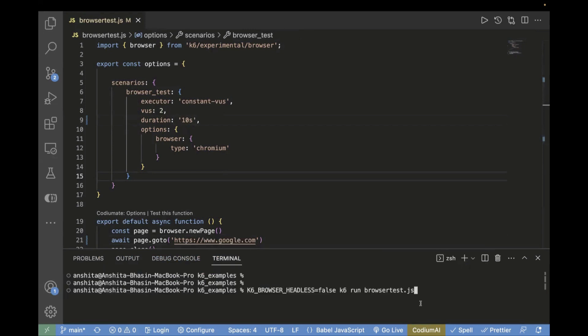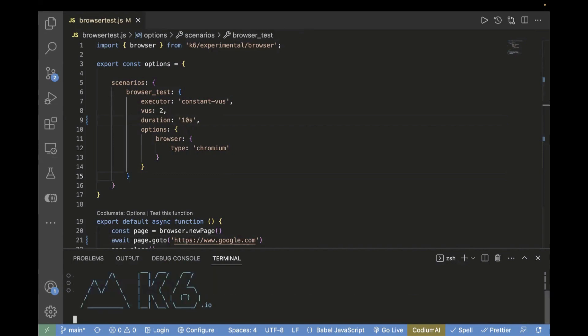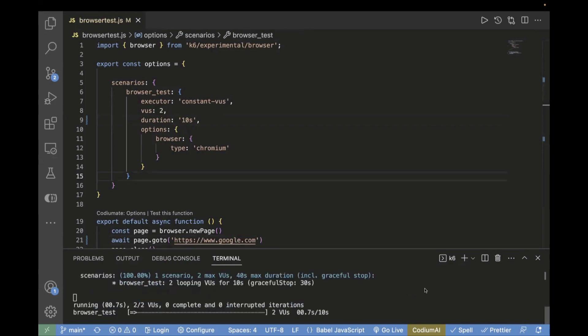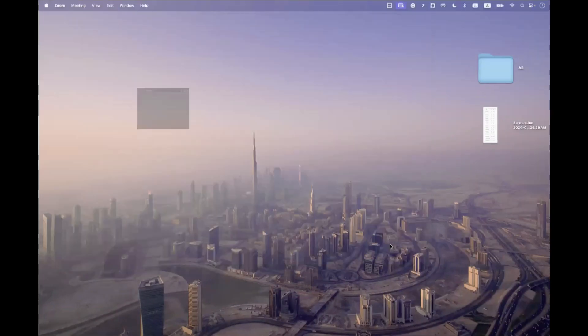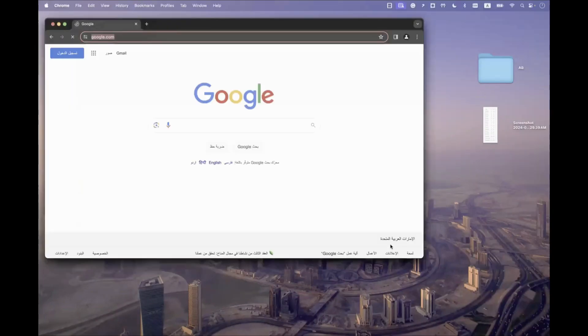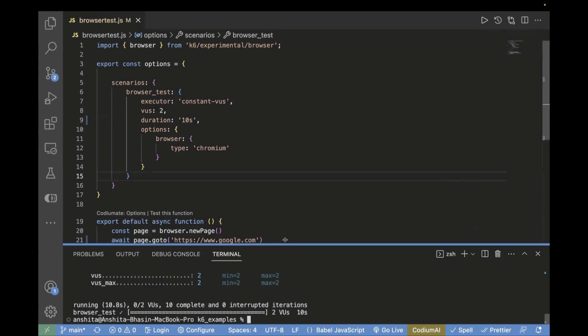Now let's go to terminal and see how it behaves by default. Let's run this command: K6 browser headless false. We'll see it in UI mode, that's why I'm passing headless as false. You see, this is the actual viewport size.